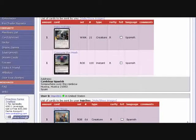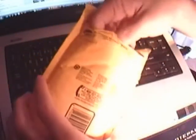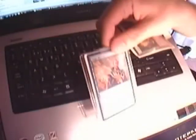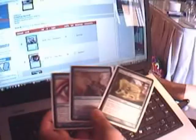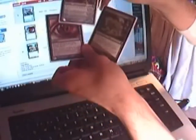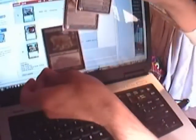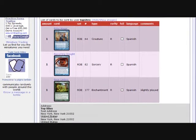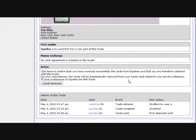When you receive the cards, you verify they are in good condition and that they are exactly the ones that were agreed upon on the trade. And then indicate that you have received them. You can give a reference to the other user at the same time.